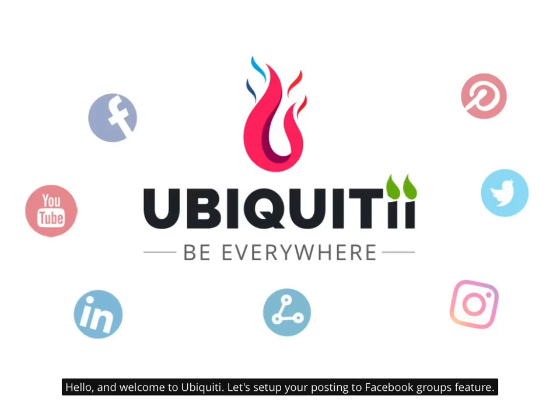Hello, and welcome to Ubiquiti. Let's set up your posting to Facebook groups feature.